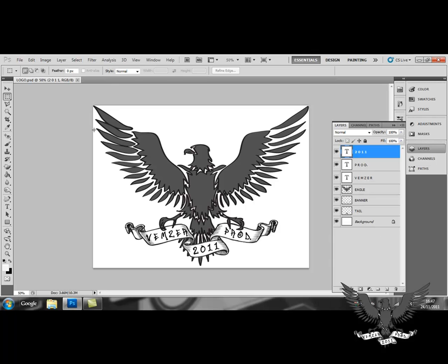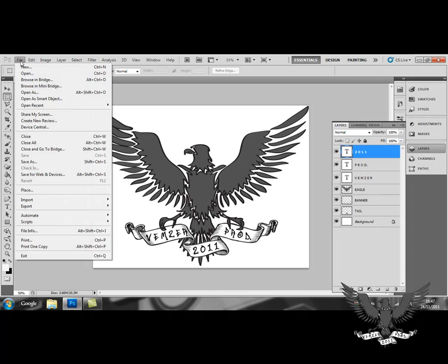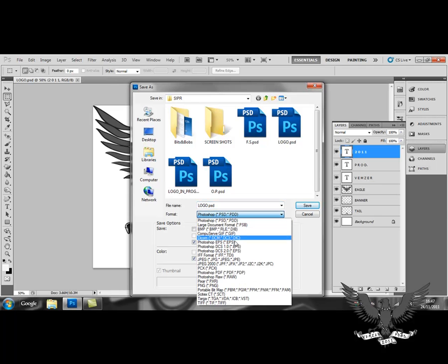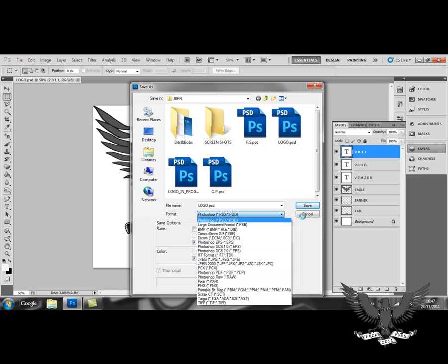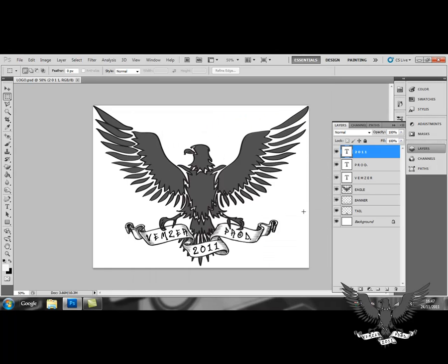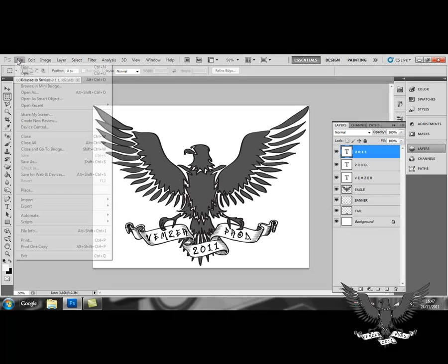What I could do is go to File, Save As, and choose any of these formats, the most common being JPEG. Or what I could do is I could go to File...